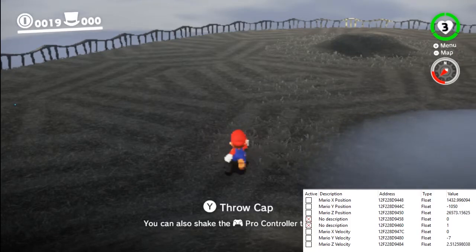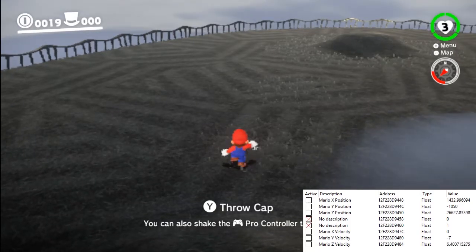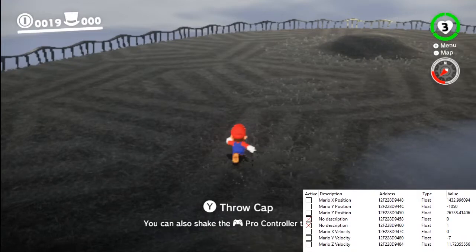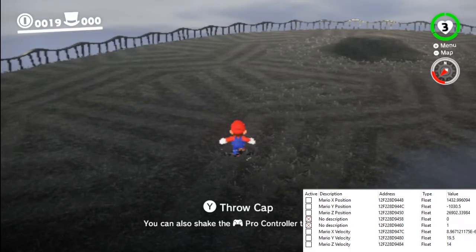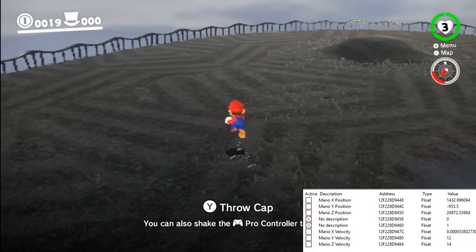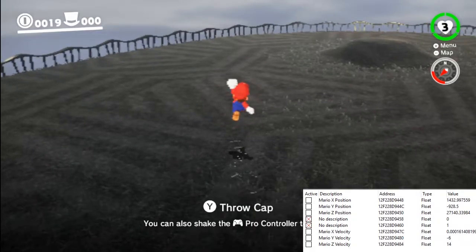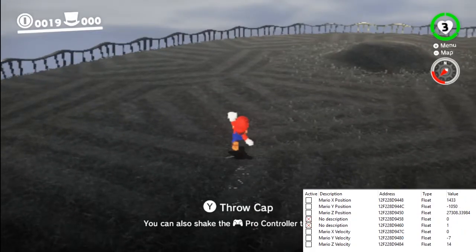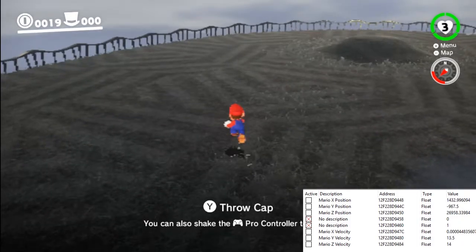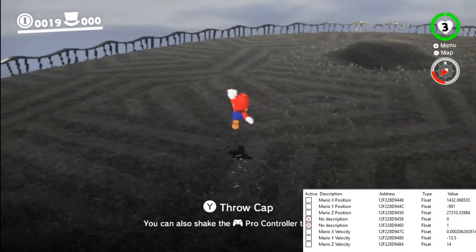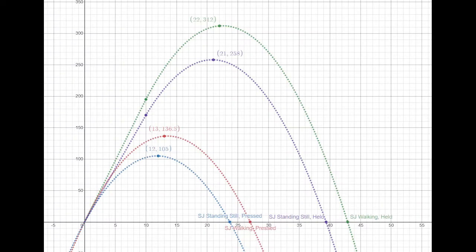But if Mario is moving when he performs a single jump, he can go higher. When Mario starts walking, he accelerates to a maximum horizontal walking speed of 14. Mario's horizontal speed is a combination of his X speed and Z speed, but here Mario has been perfectly aligned to the Z axis using hacks. If Mario jumps at this speed, the initial vertical speed will be 19.5.